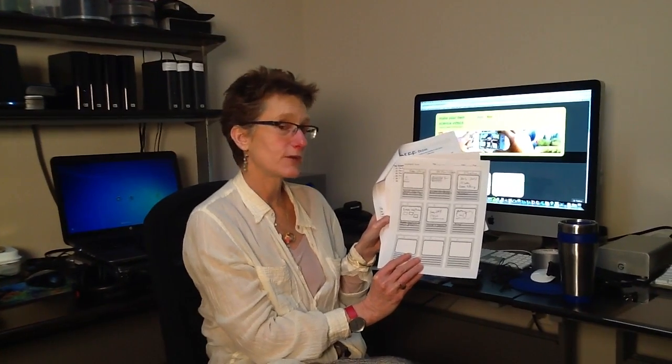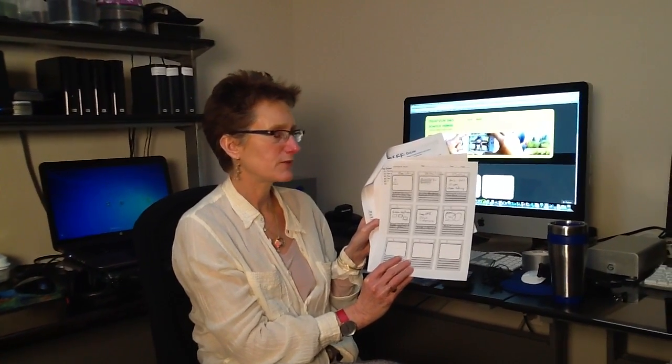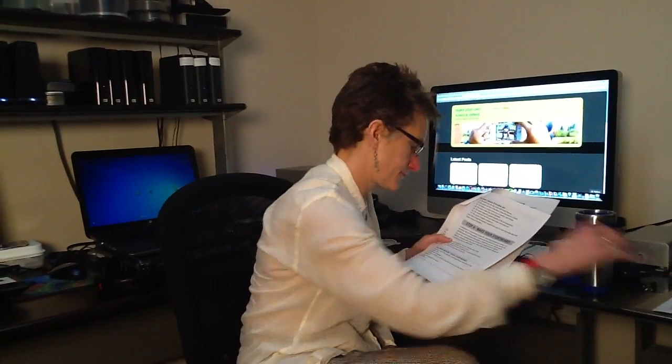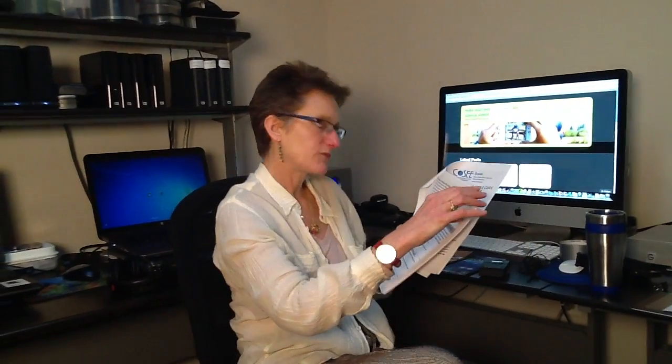Step number four: make your storyboard. What's a storyboard? It looks like this — it's like a cartoon. It's where you actually write out, probably in pencil because you'll do some erasing, what your story is and what it's going to look like. We give you lots of tips for how to do that.